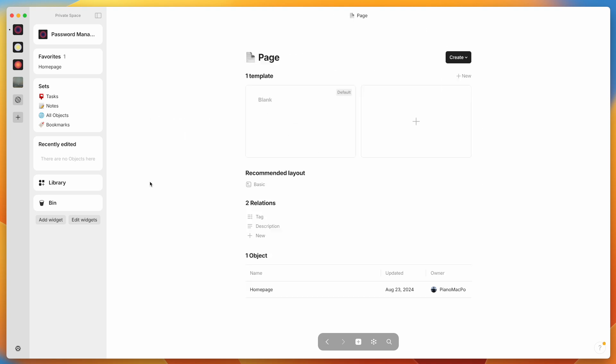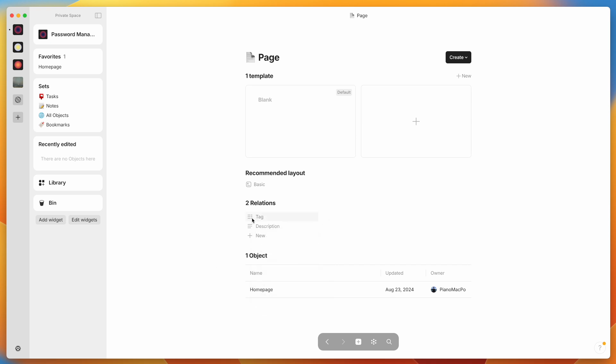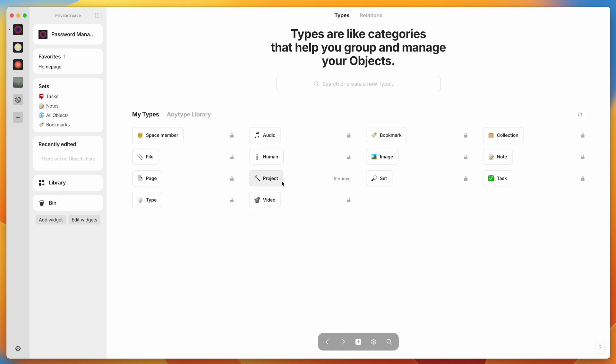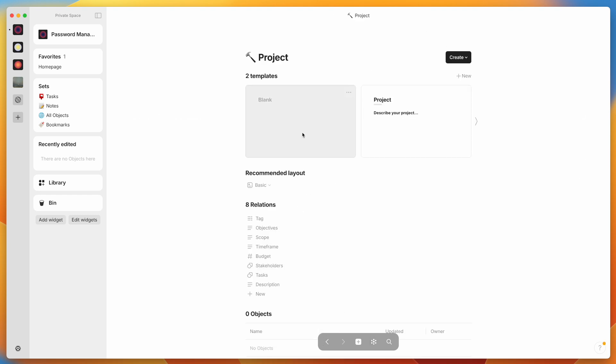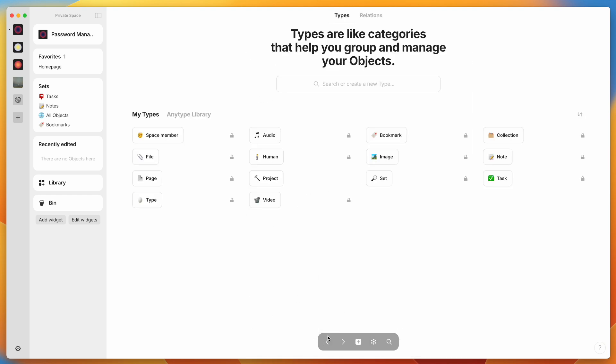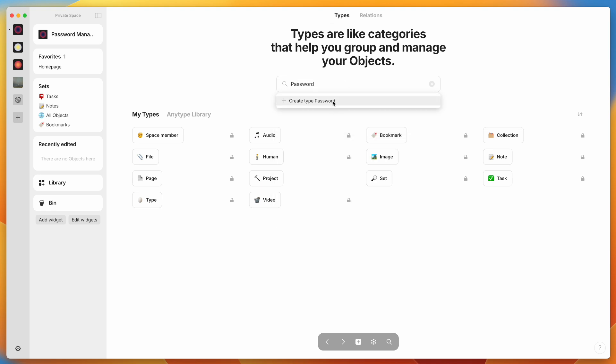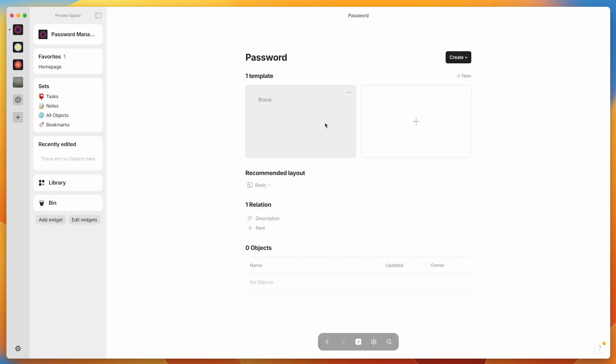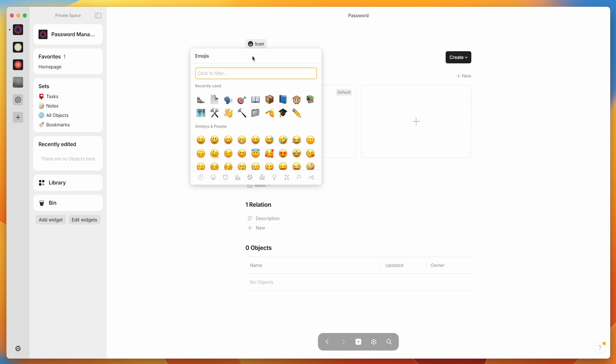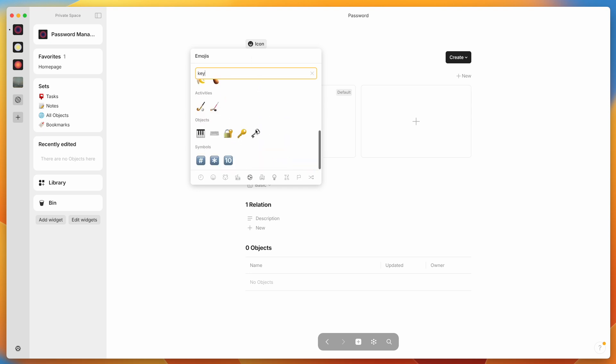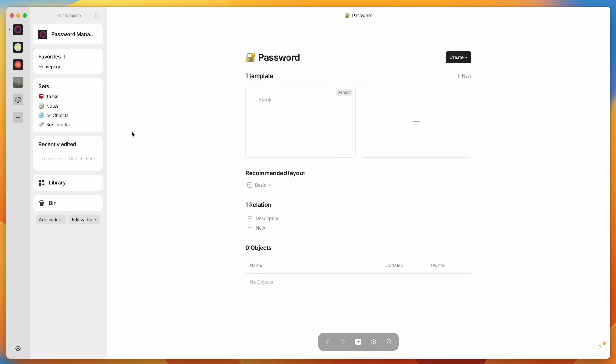For example, almost everything has a tag. You could remove this if you wanted to, but everything by default has a tag, and you can use that to link things together. If I tag a page as school, and I also tag a project as school, then the two will be related in that way. So let's make a new type. We're going to go up here. We're going to type password. We're going to create type of password, and now we're here editing a new type. You can change the icon, and we'll just make it a key because that seems to make sense.